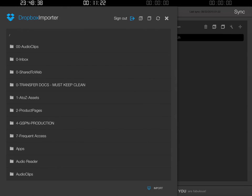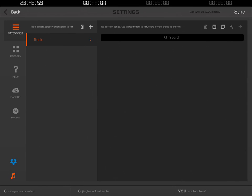Now it is showing me on the left-hand side the Dropbox importer inside the iJingle app. You'll notice that over there on the left it's got the list of all of my folders that are in Dropbox, and the very first one is '00-Audioclips'. Let me go ahead and click the X to close that out and click the back button to take me back to the main screen.